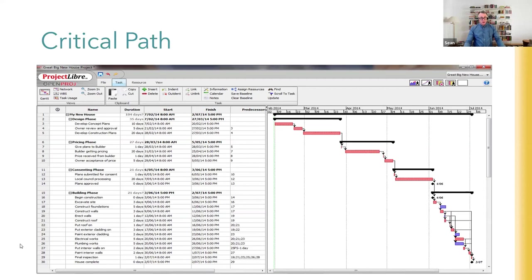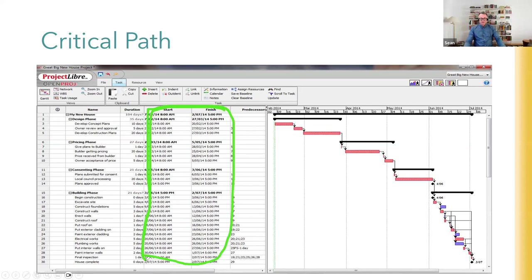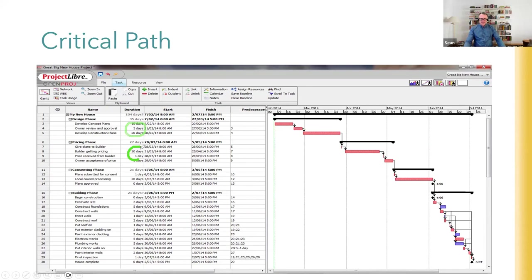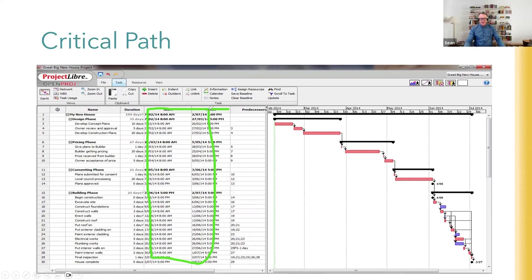To do a critical path analysis we need activity durations in the software. A word of caution: never manually edit the grayed-out columns in the software - the software calculates those automatically. You should only input the duration estimates and the predecessor relationships. That's the basic information you tell the software; it takes care of everything else automatically. I say this because someone once told me they hated the software because every time there was a change they had to manually update everything - they didn't know it does that automatically.